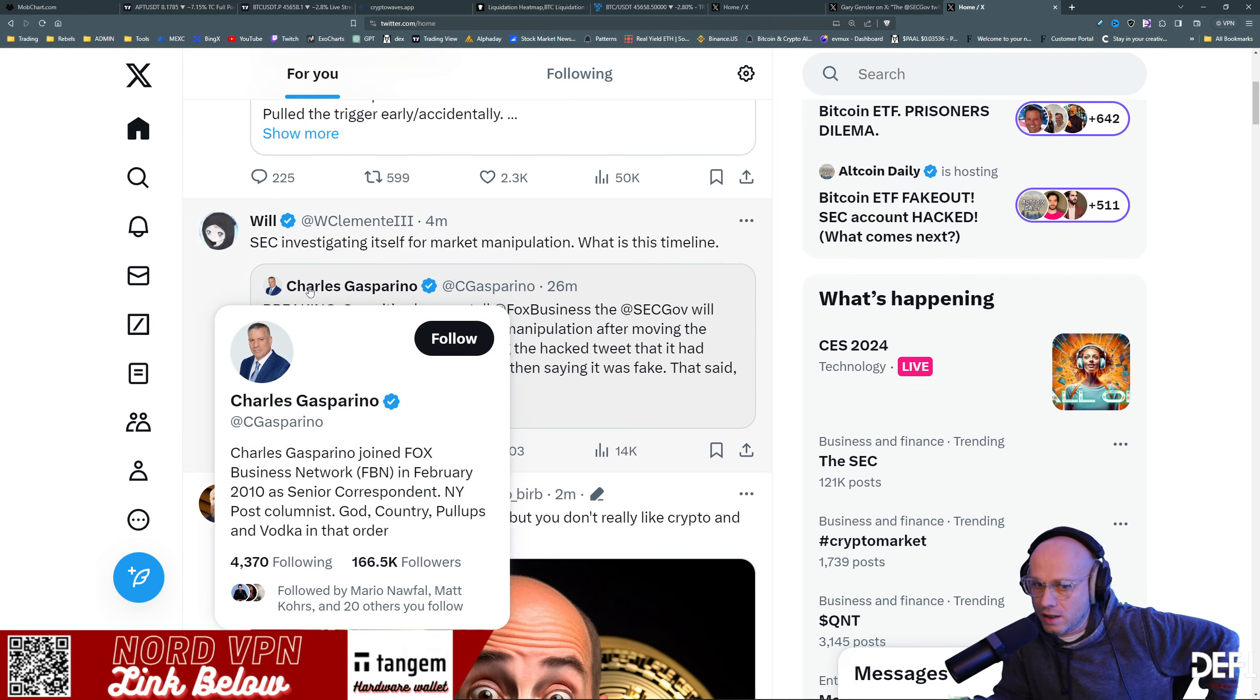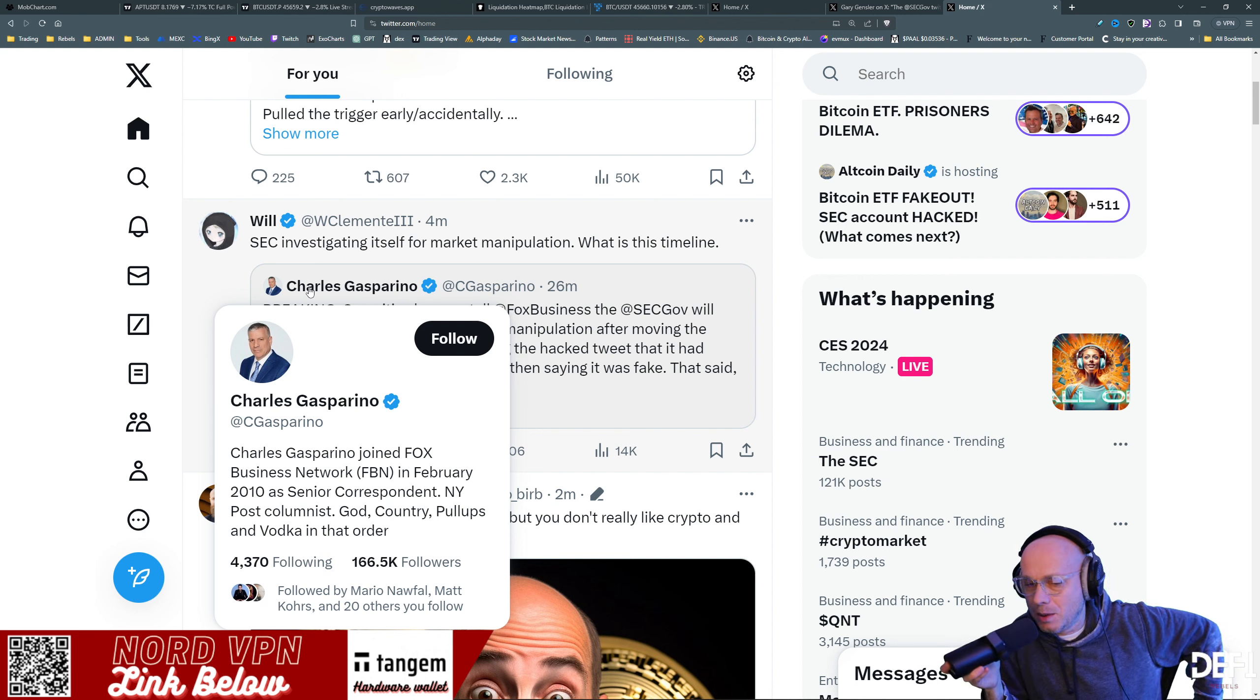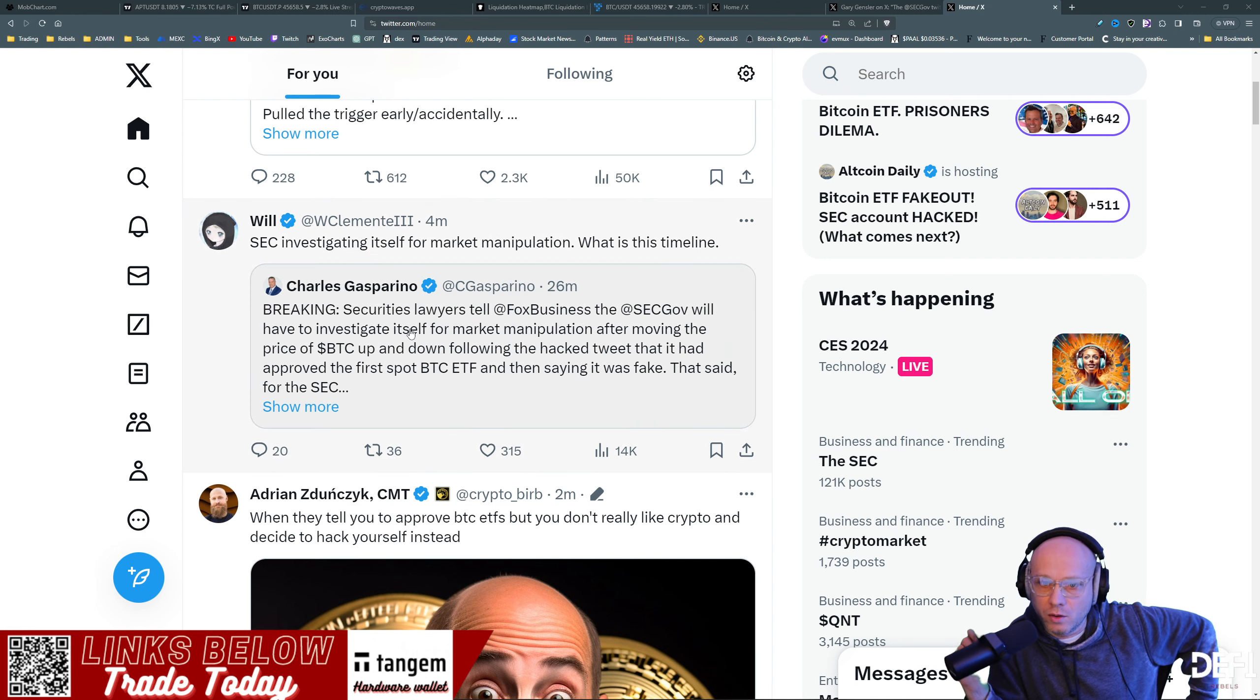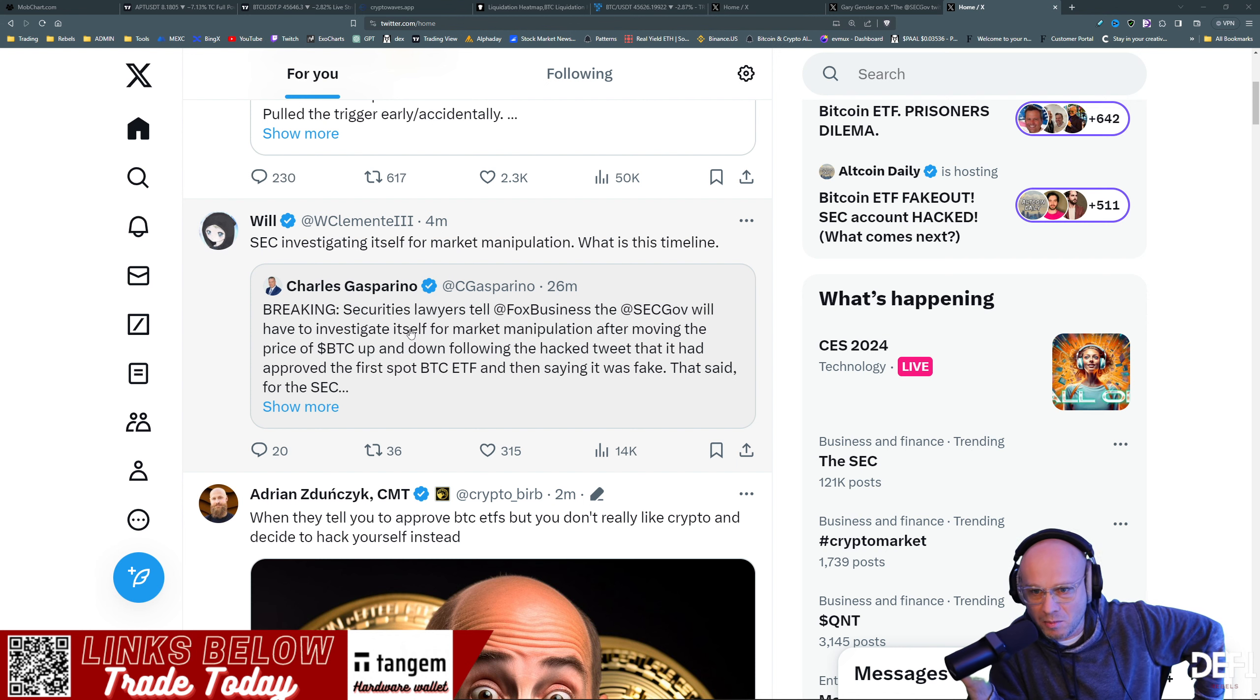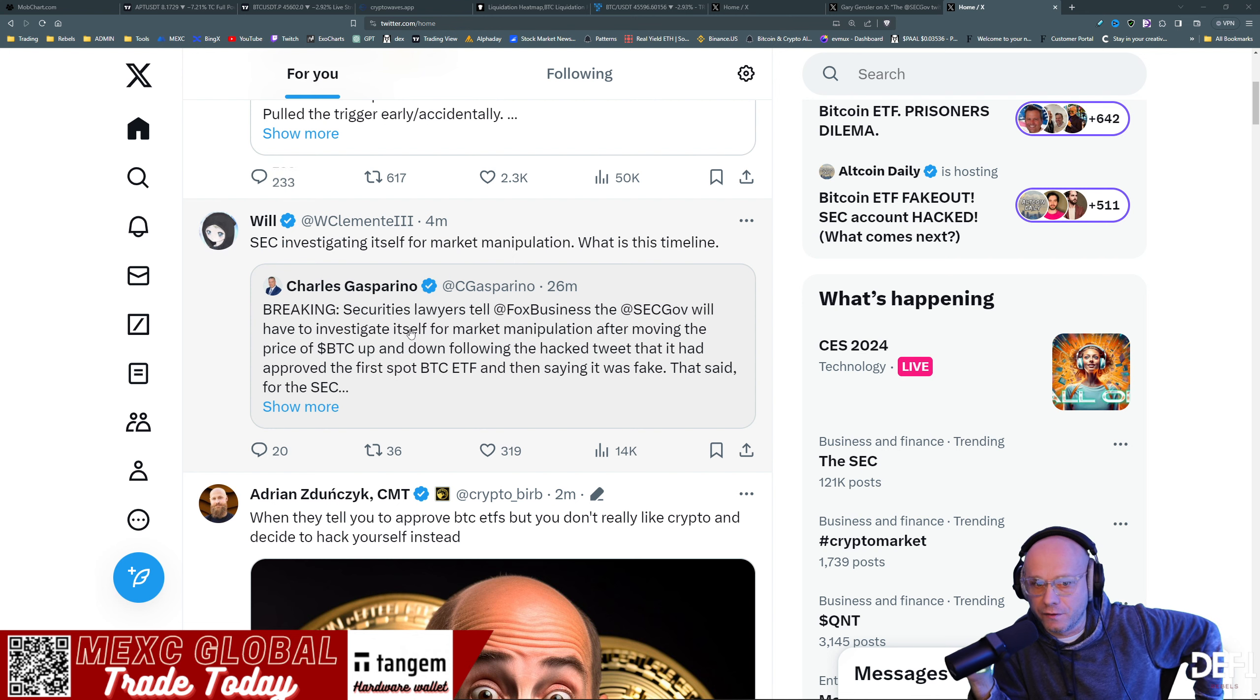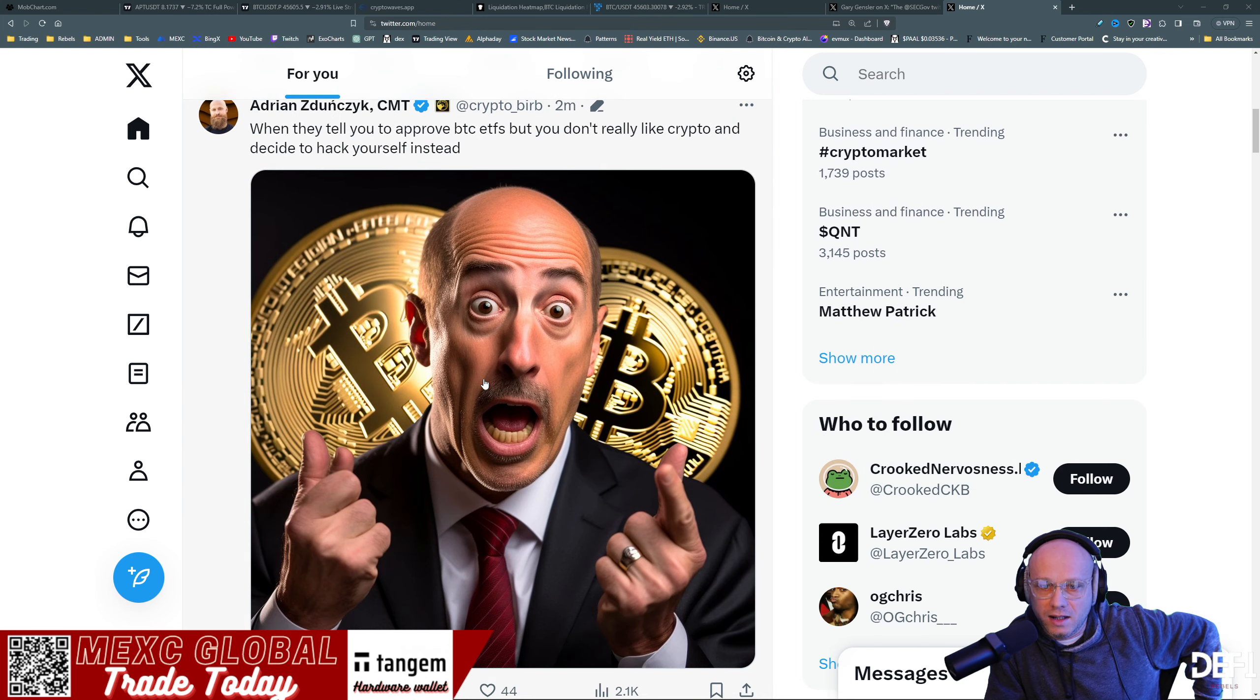Charles Gasparino over at Fox News, people still pretty much hate this guy over the GameStop stuff. But security law lawyers tell Fox Business the SEC gov will have an investigation into itself for market manipulation after moving the price of BTC up and down following the hack tweet that it had approved the first Bitcoin ETF and then saying it was fake.